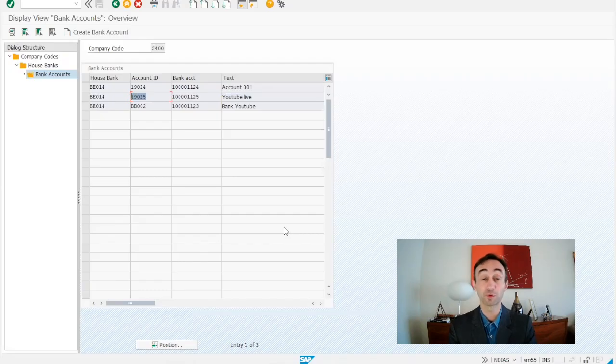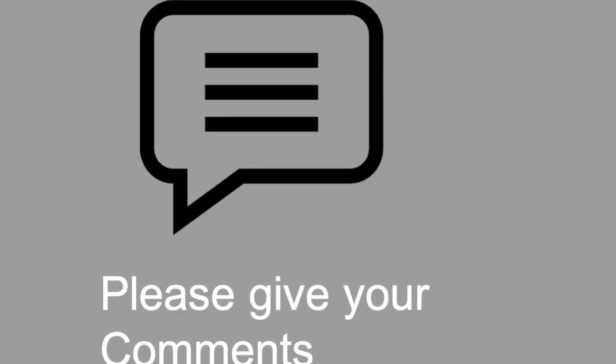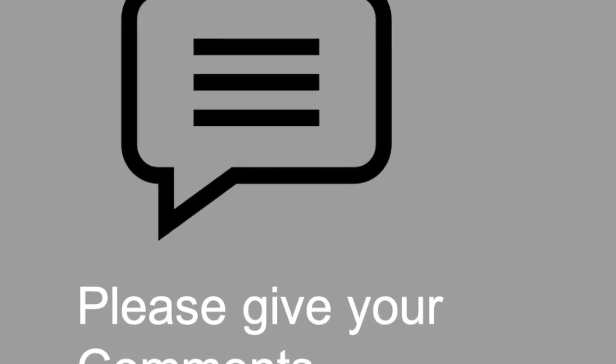If this video was useful for you, please don't forget to leave some comments. Now you know how to create the bank account via transaction code NWBC in SAP S4HANA system. Thanks for watching. You can find the next video in the description. Please do not forget to subscribe to this channel to receive new videos on a weekly basis. See you in the next video.